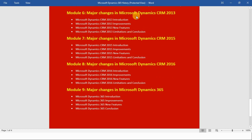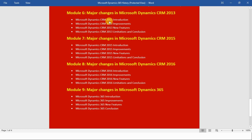Similarly, in module number six we will see the major changes in Microsoft Dynamics CRM 2013. First I will introduce you to CRM 2013, then we will see the improvements and changes along with the new features of CRM 2013, and in the end we will see the limitations and briefly conclude this module.